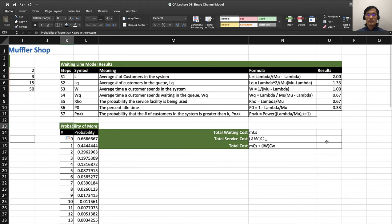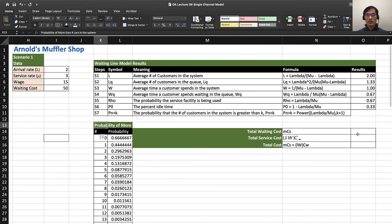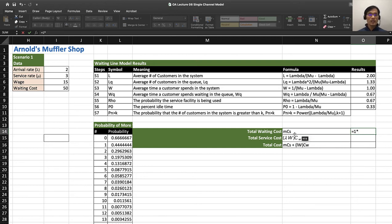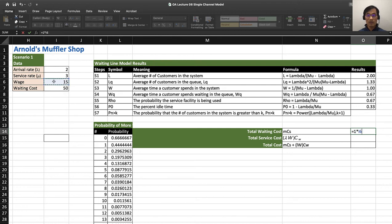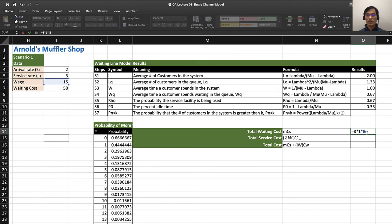If you have done that, now let's calculate total service cost. It's M times CS. CS is the cost of service. M is the number of lines—we have only one line—and the cost of hiring and running this mechanic is $15 per hour. We also have to remember this is a daily cost, therefore for 8 hours per day. So 8 hours per day times one line and $15 per hour.